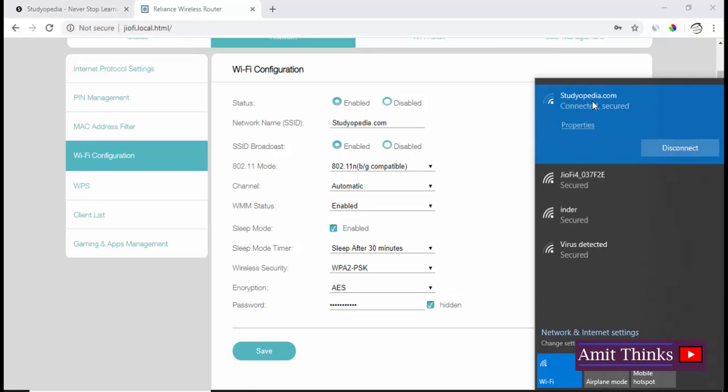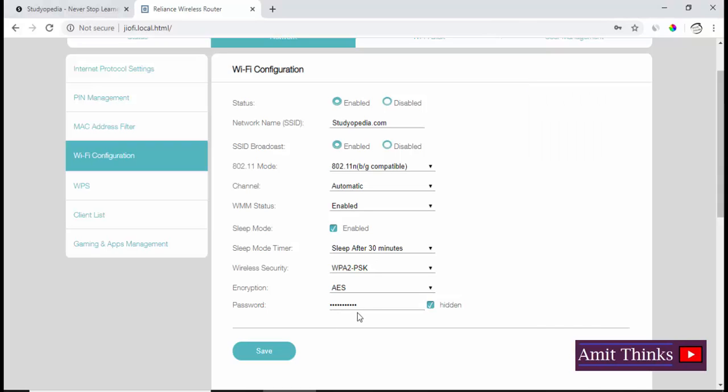If you're running a company or want to give access to a friend for your JioFi, you need to tell them that studiopita.com is the network name and share the password. I'm changing this password, which is the default password. After changing, I'll click on Save and the password will get updated.